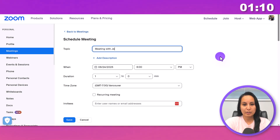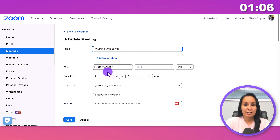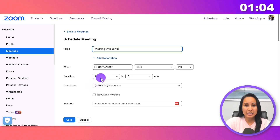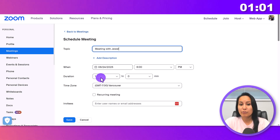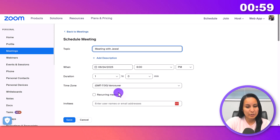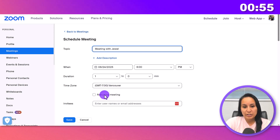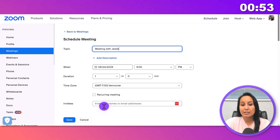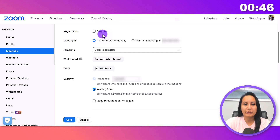For example, 'Meeting with Jewel' — that's me. Put the date and the time. The duration is usually set to one hour, but if you want it to be 30 minutes or 45 minutes, you can change that. Set your time zone — I'm in Vancouver, British Columbia, Canada. Only click the recurring option if it's a reoccurring meeting. You can put the email addresses of who you're going to send it to here. I don't require registration for a one-on-one meeting, and I don't have a template.